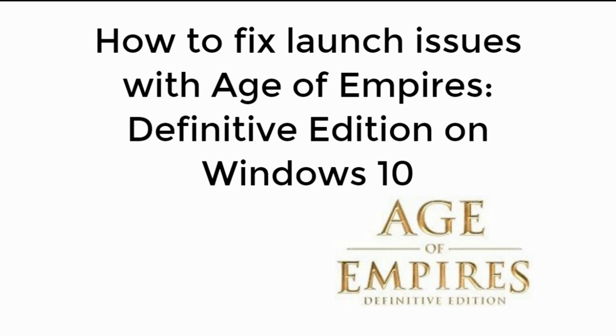In this video we will learn to fix launch issues with Age of Empires Definitive Edition on Windows 10. So let's begin.